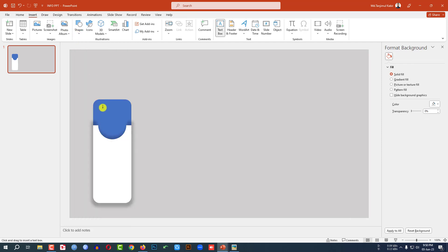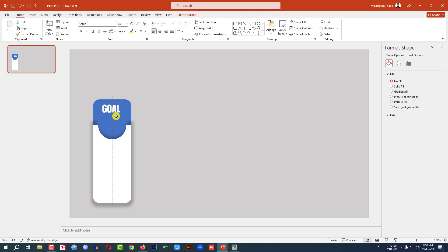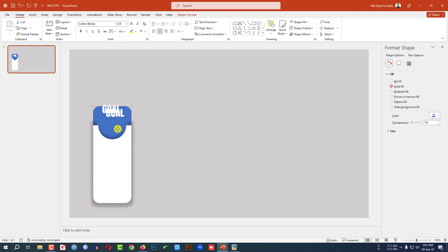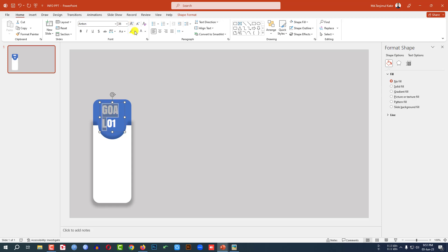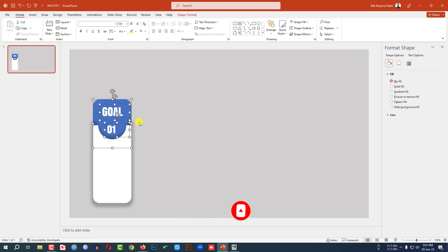Now go to Insert, go to Shape, pick a text box and drag it over here and write 'Goal'. Change the font, make it bigger, change the color to white and place it exactly like this. Press Ctrl+D to duplicate and place the text box here and write '01'. Make the goal text bigger and place it here. Now select all three shapes — the two text boxes and the background shape — press Ctrl+G to group them together, right-click and send it to back.